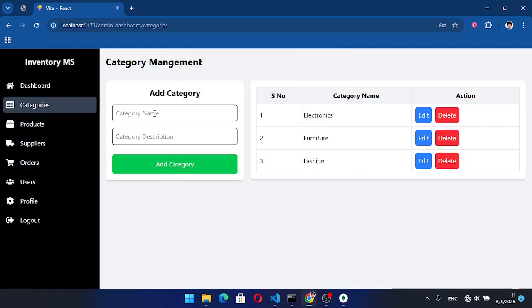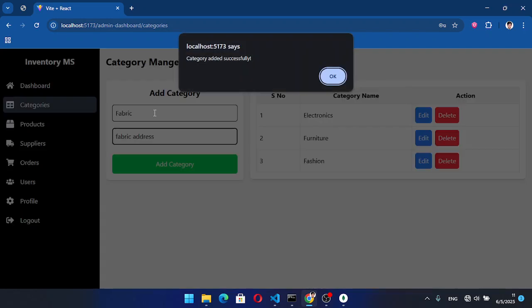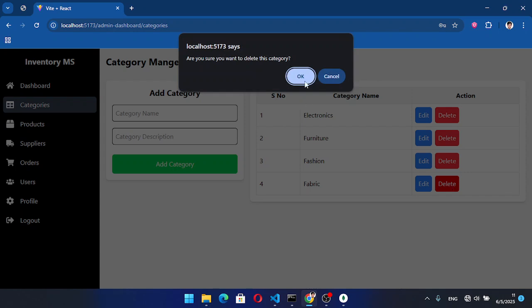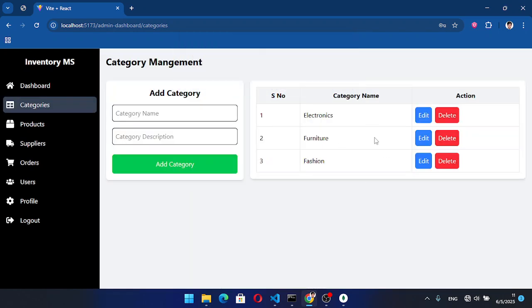But if we have a category with no products, let's add another one — 'Fabric' — address, add it. 'Category added successfully.' Now we can delete this one — delete — 'Category deleted successfully.' That has been deleted successfully. But if a category has a relationship, we cannot delete it.